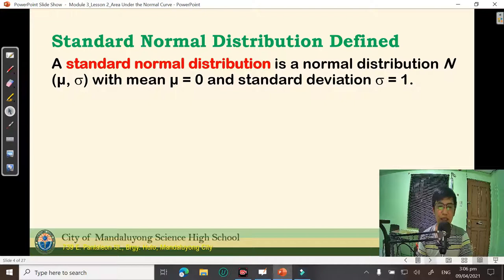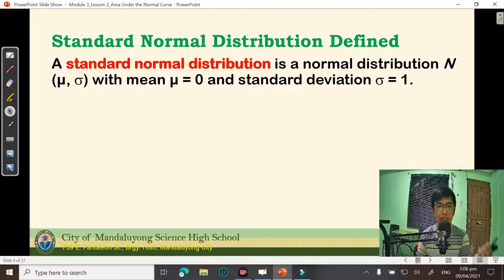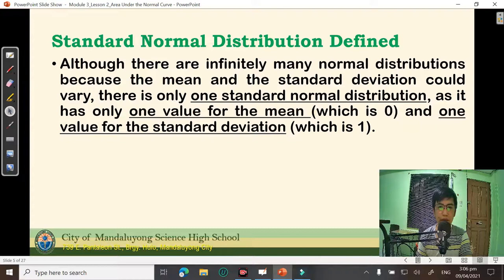The standard normal distribution is very particular in that the mean is 0 and the standard deviation equals 1. For the general normal distribution, we only mention mu and sigma without specific values. But for the standard normal distribution, the mean is only 0 and the standard deviation is exactly 1. Although there are infinitely many normal distributions — because the mean and standard deviation can vary — there is only one standard normal distribution, as it has only one value for the mean and one value for the standard deviation.